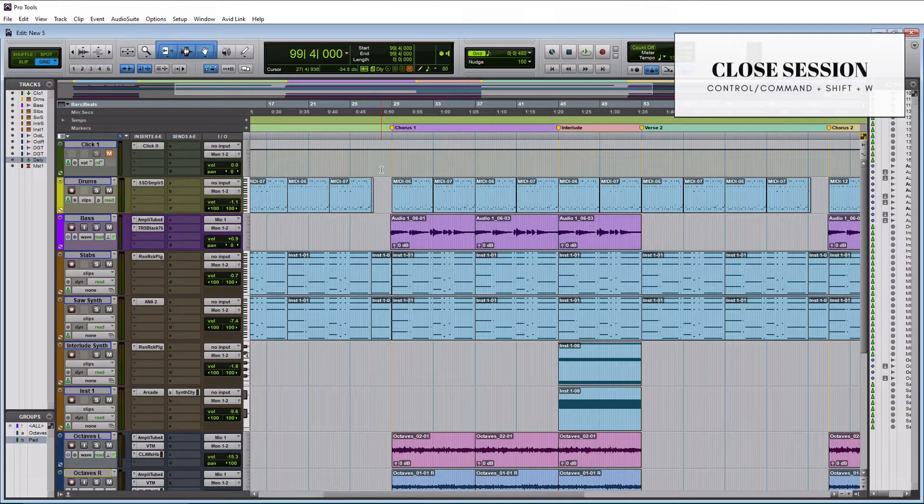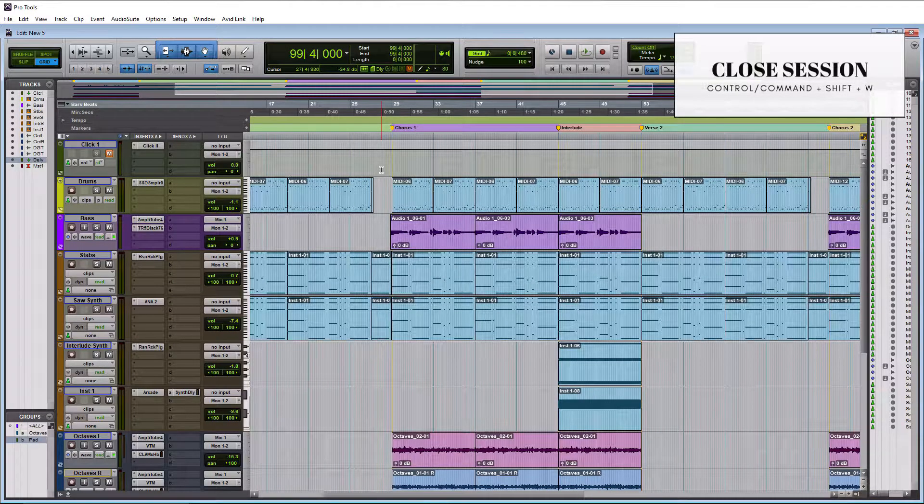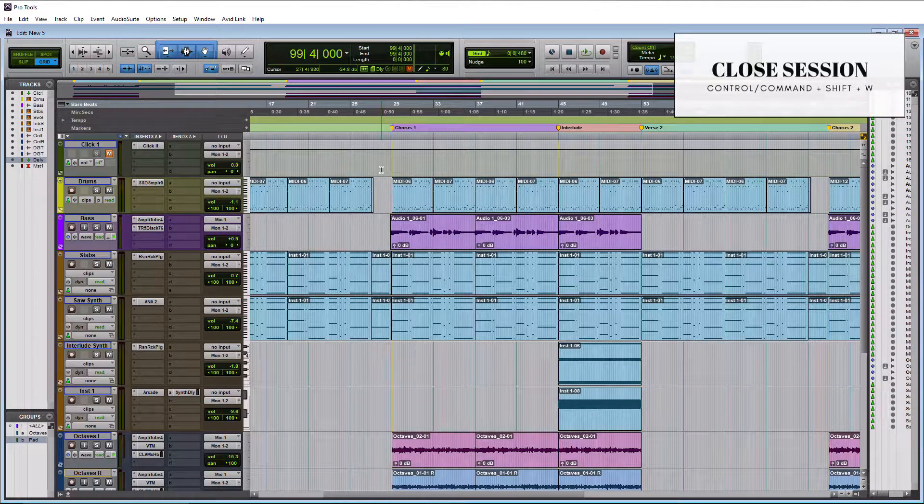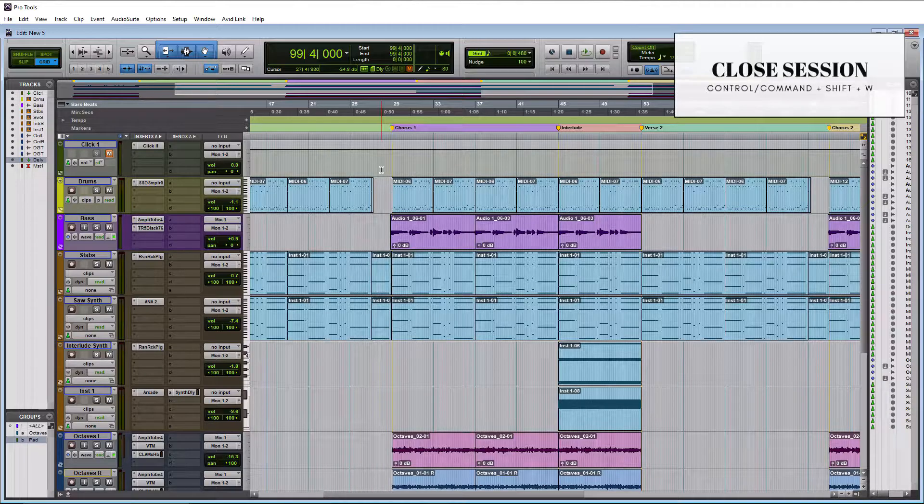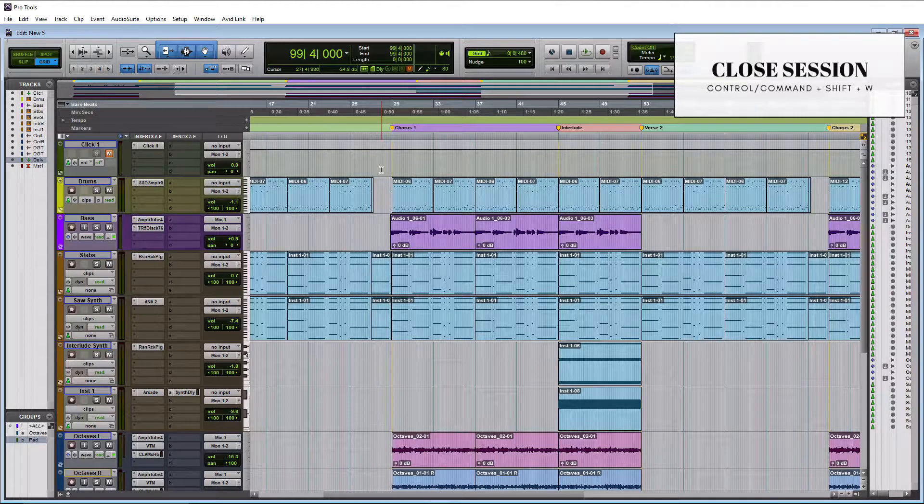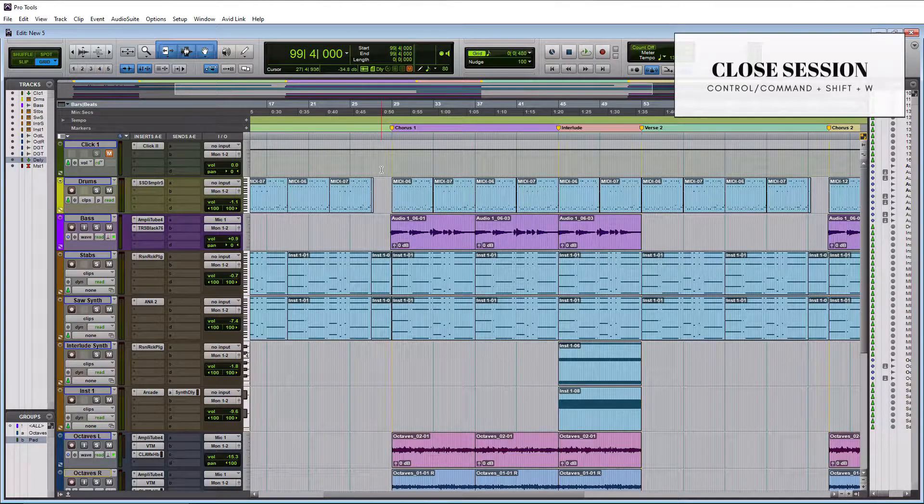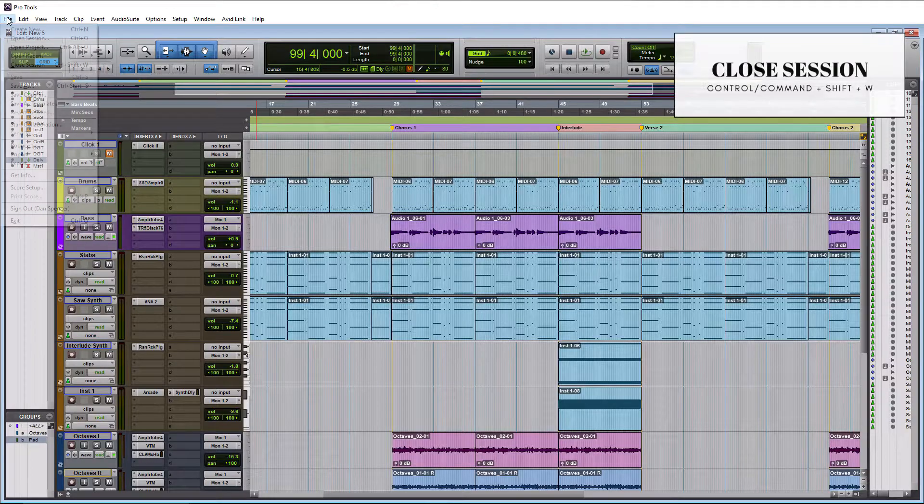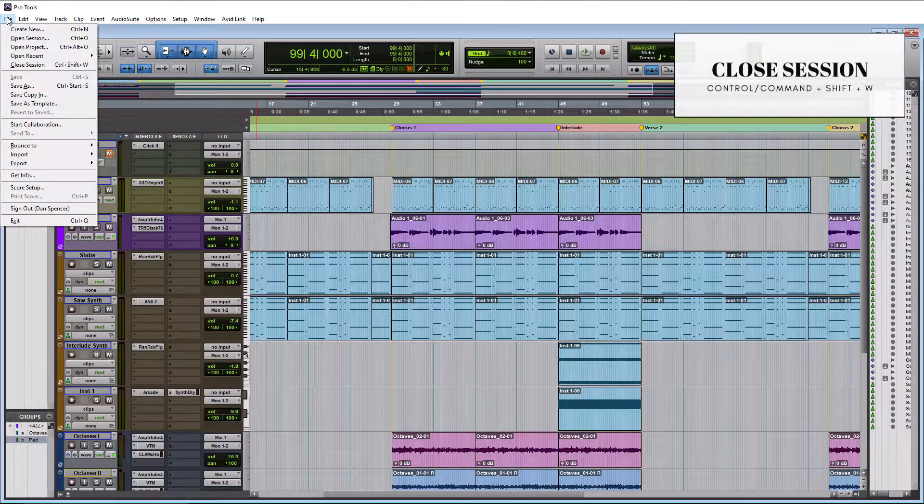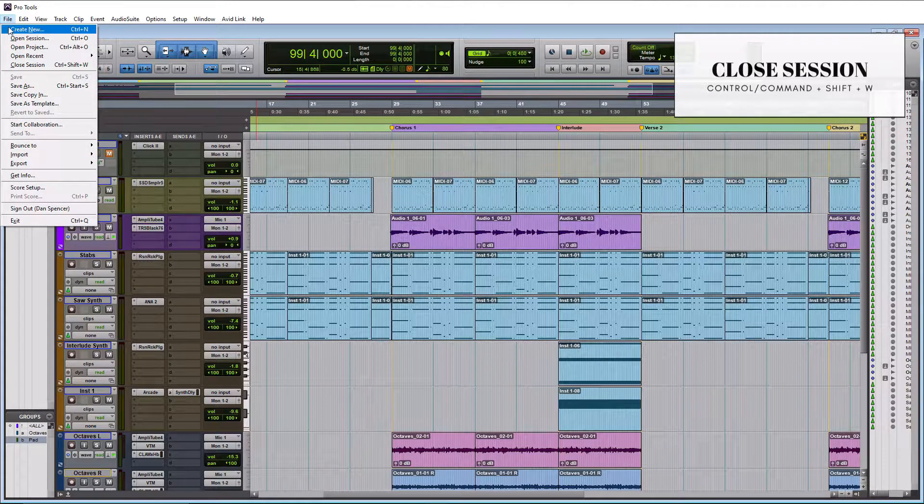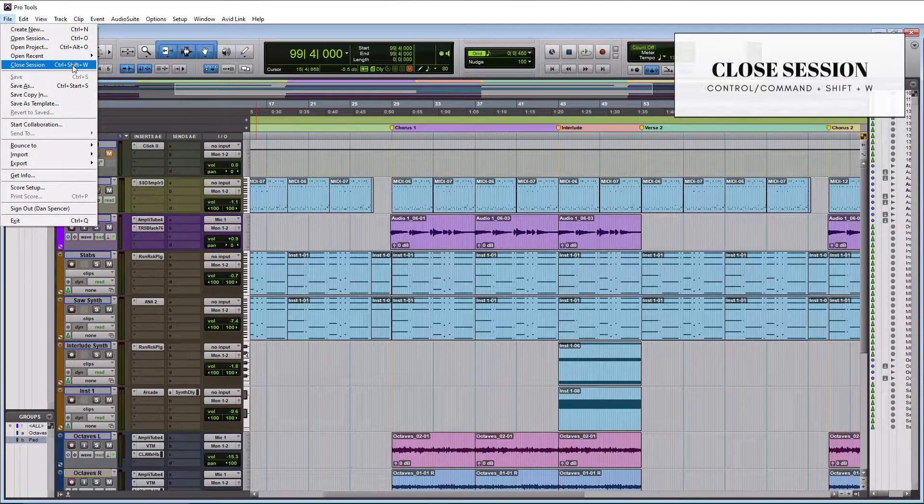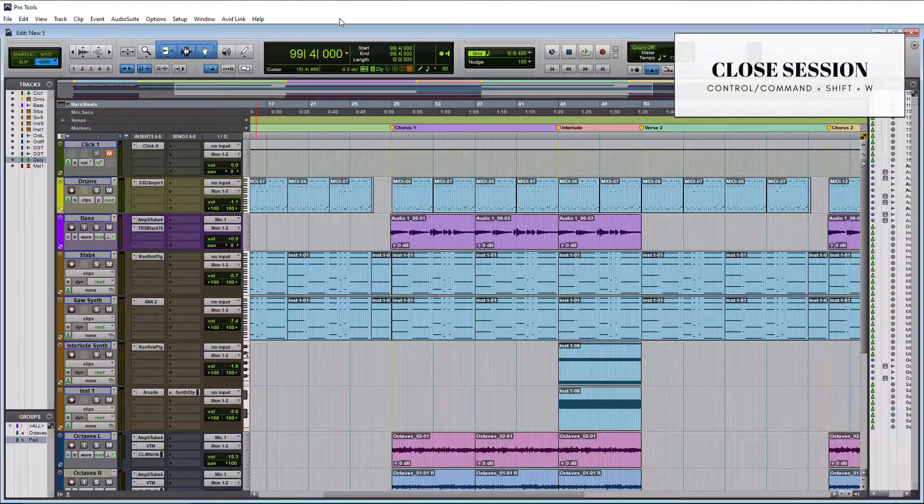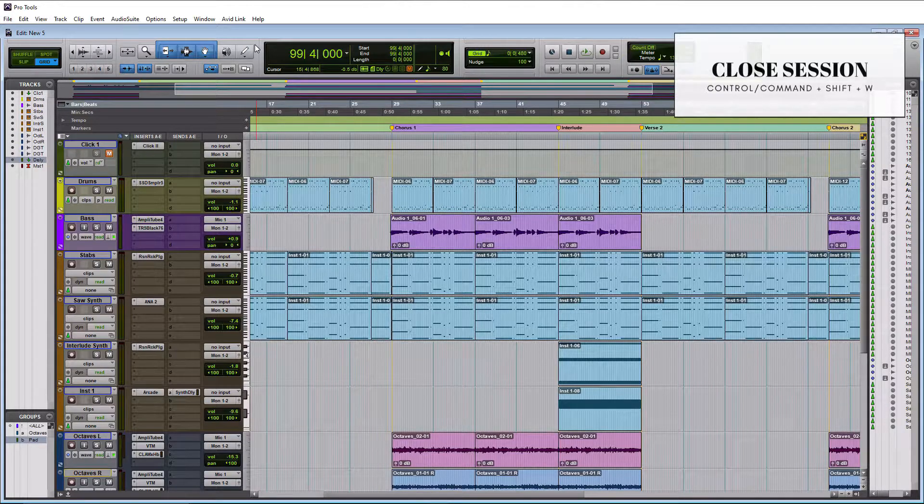To close the session but leave Pro Tools running, you're going to do Ctrl Shift W on a PC or Command Shift W on a Mac. And that basically represents under file here, that will be close session. And it shows the shortcut key here. So let's do a little close on it. And there you go, session is closed.